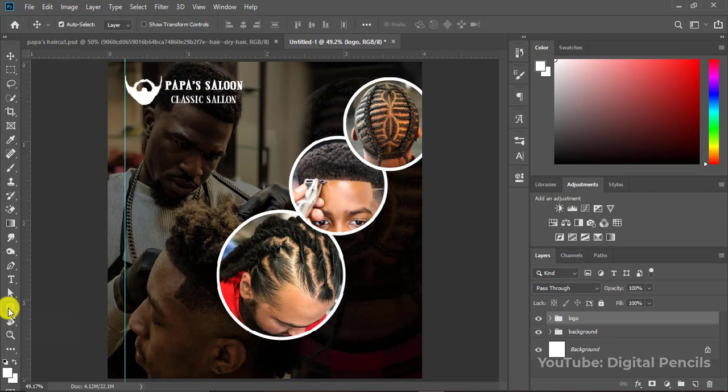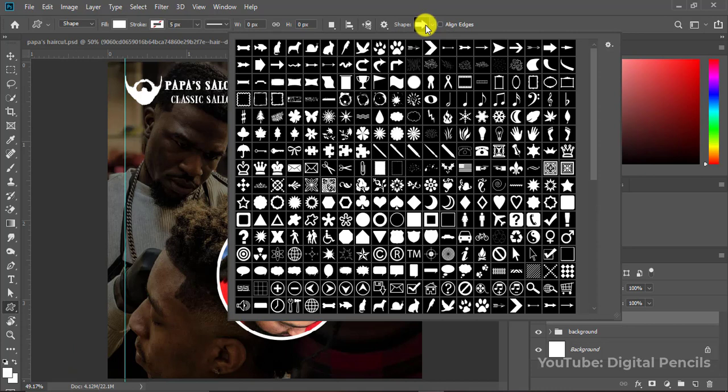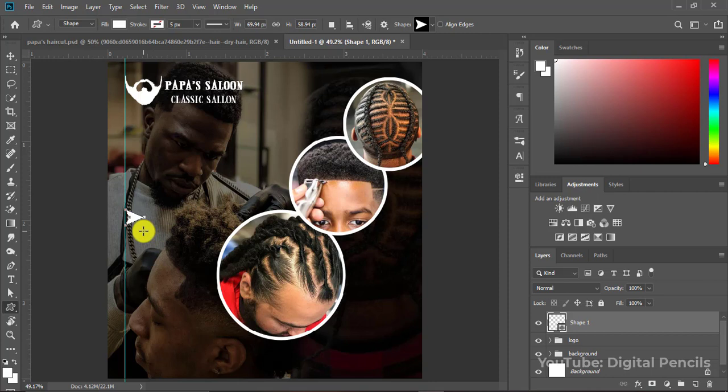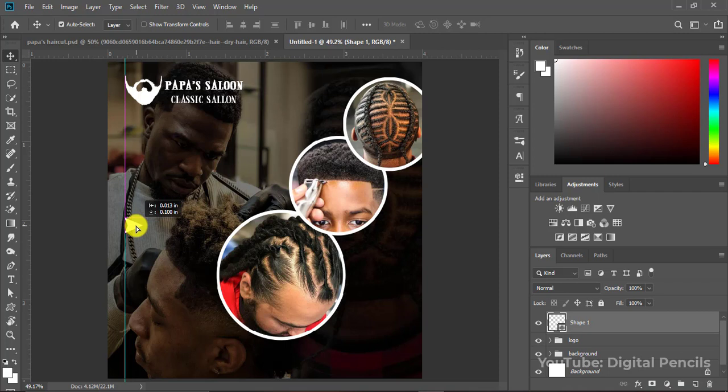I'll go to my ellipse tool, right-click, and select the Custom Shape Tool. There are lots of shapes available — I'll pick this arrow shape and draw an arrow here. We're now going to type the services offered at our salon. I'll click on the arrow shape and rasterize it.